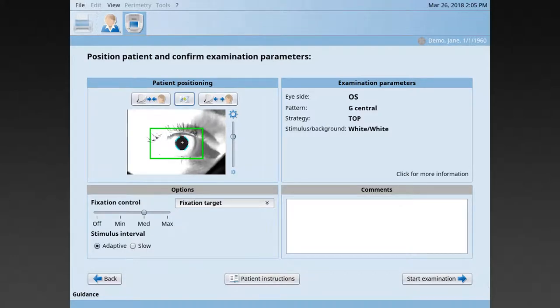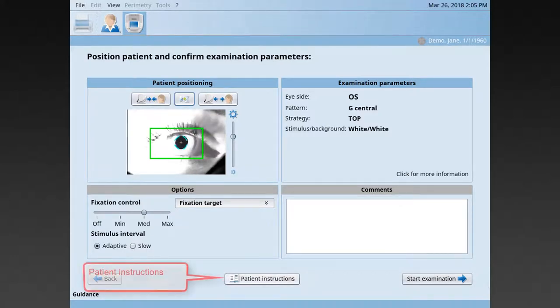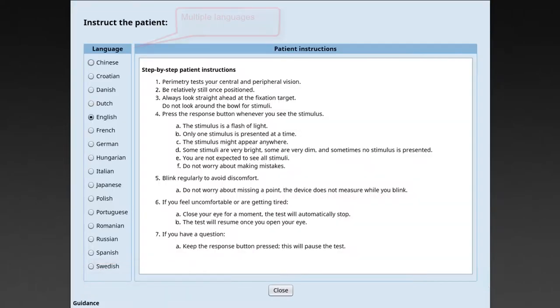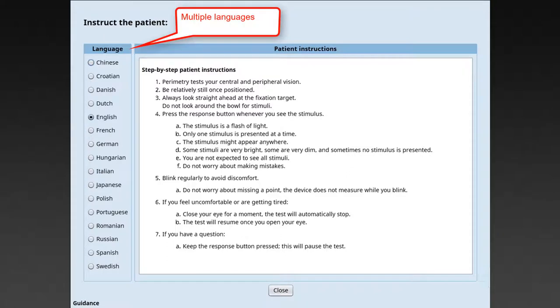Now, it's time to instruct the patient. Optionally, you can use the patient's instructions provided in several languages in your Octopus perimeter.